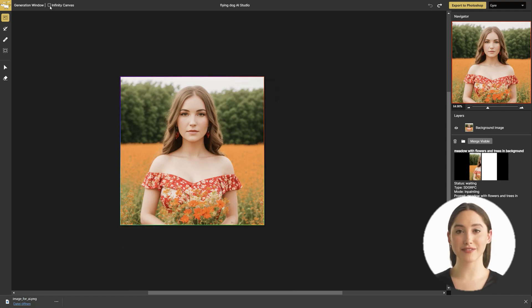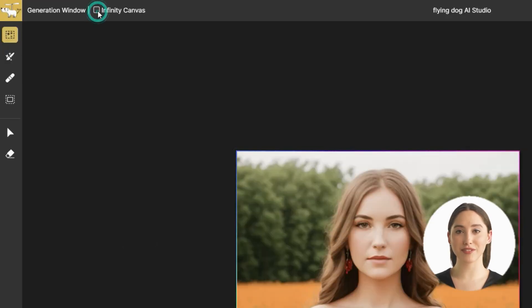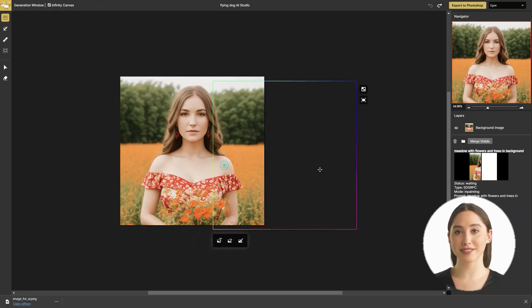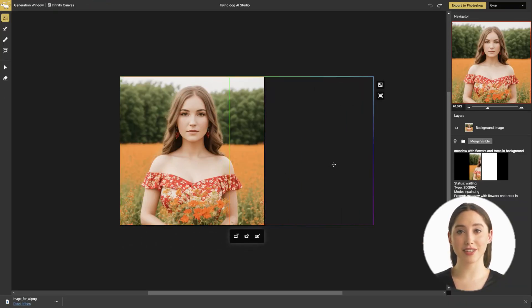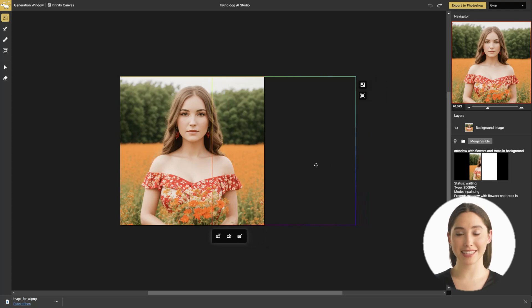As an alternative, you can switch to infinity canvas. Use the in-painting feature to do out-painting here.